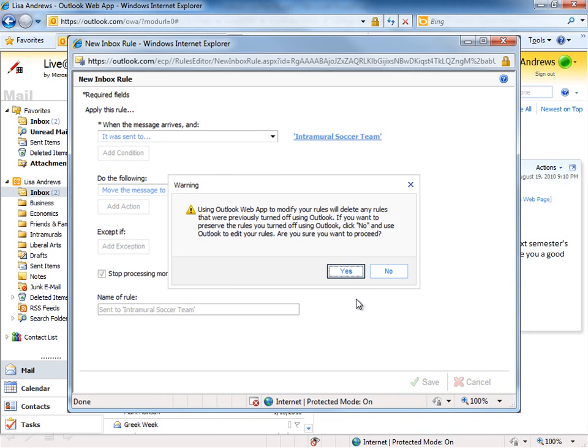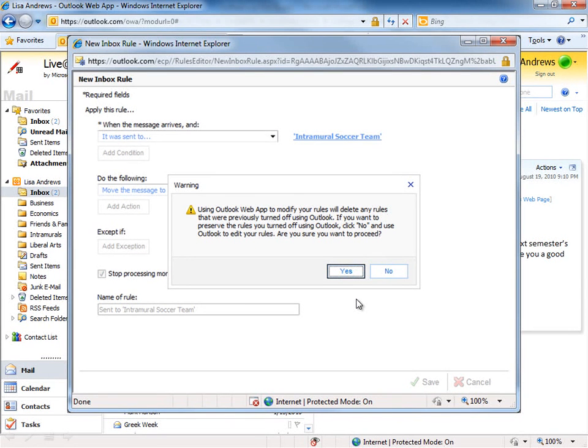If you are using the full Outlook client, my advice is to continue using that to manage your rules.